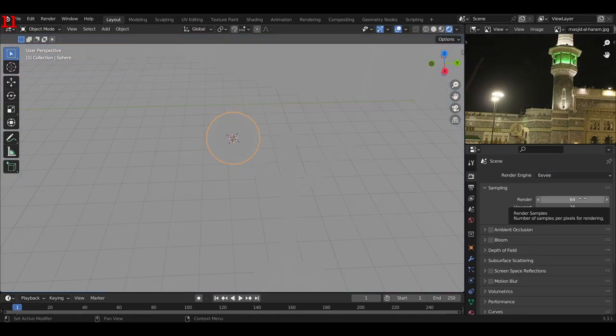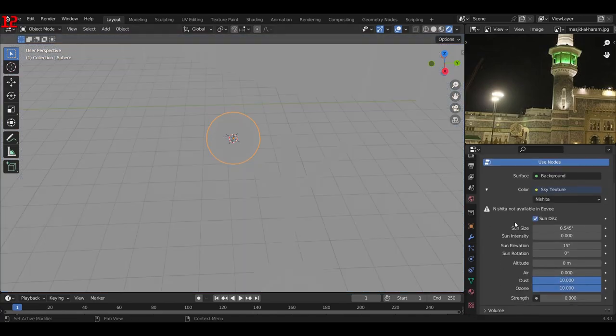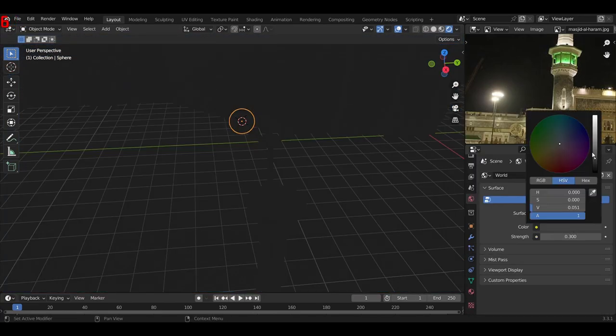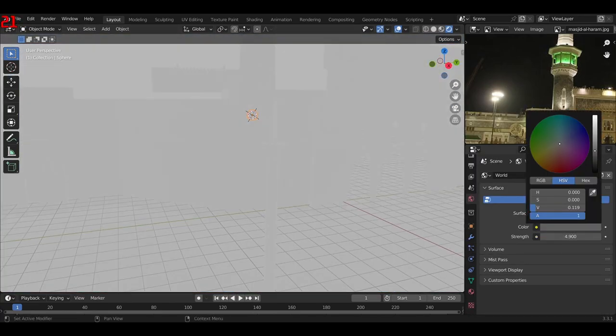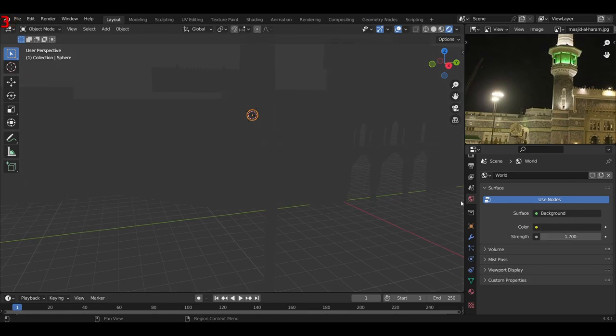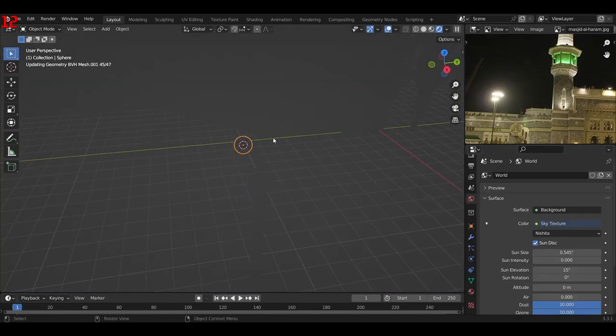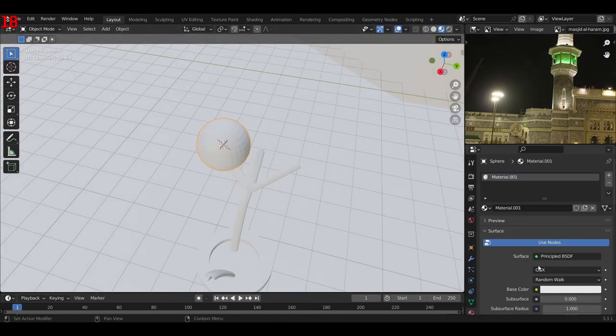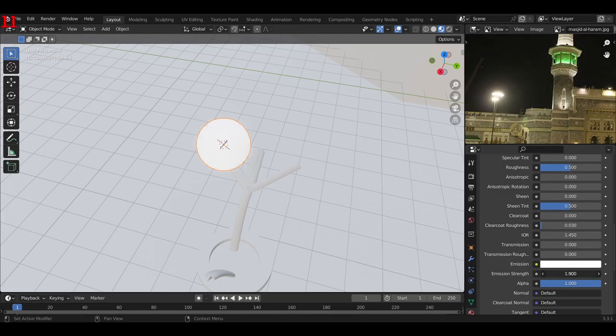I created it by adding in a curve and then converting it into a mesh. Then I added in some spheres and applied an emission shader to them. Now you may wonder how I scattered the light around.